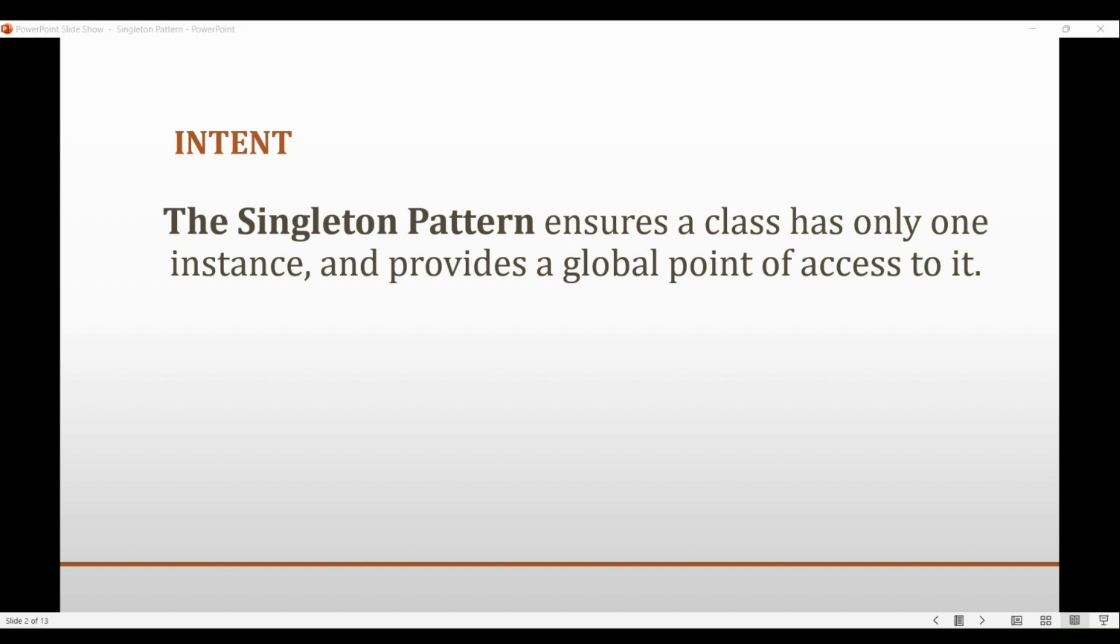So the big question before the creators of this pattern was: how can we ensure that a class has only one instance and that instance is easily accessible as well? A global variable makes an object accessible but it doesn't keep you from instantiating multiple objects.